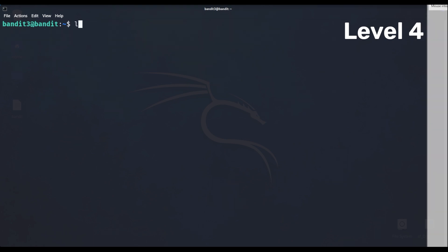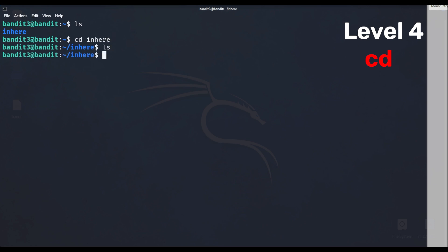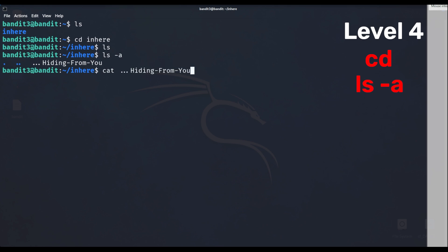Level 4 includes navigating to a folder. You can use CD, which stands for change directory, followed by the name. If we try to list what's inside, we don't find anything, so we have to use the dash A option for hidden files.